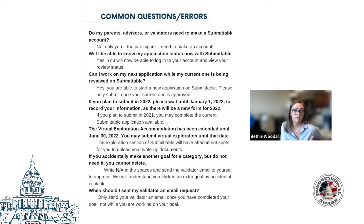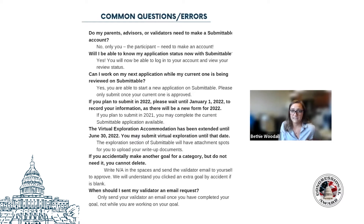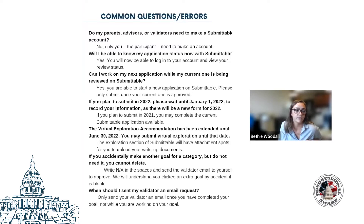If a participant plans to submit in 2022, they would want to wait until January to start their application. If they've already begun it, they can save their progress and then refill on the new application. With Submittable, the record book essentially copies itself over to the next calendar year, but it does need to be a different form. The COVID accommodation of virtual expeditions and explorations has been extended through June of 2022, and we'll make sure Submittable accommodates that until that date unless we decide to extend it again.